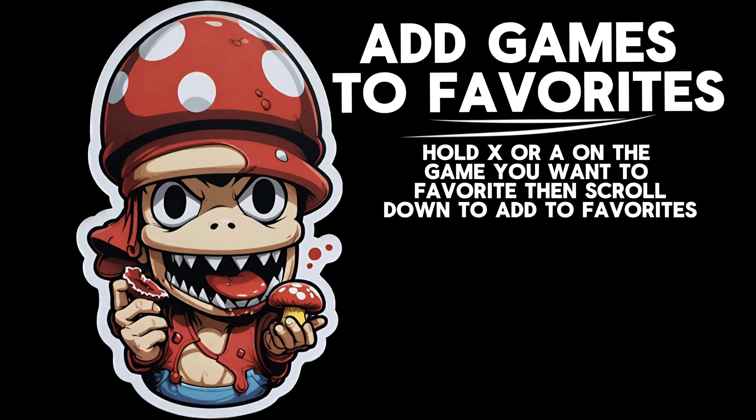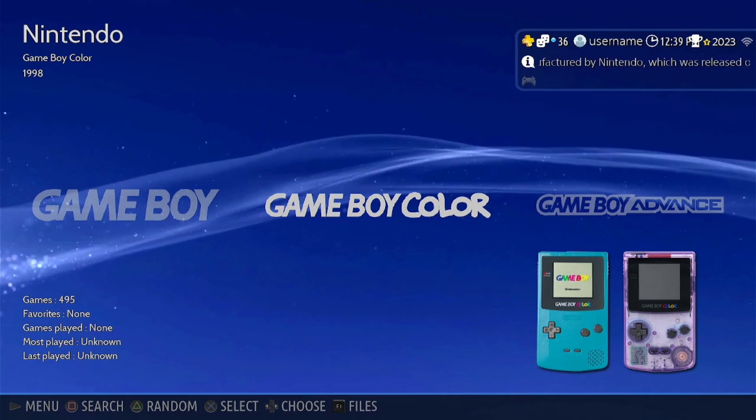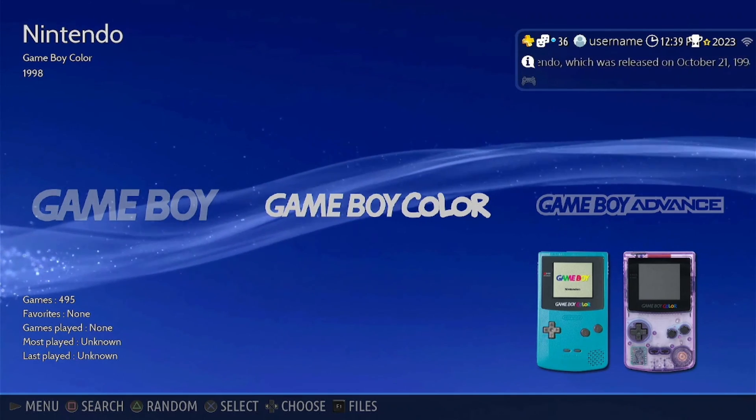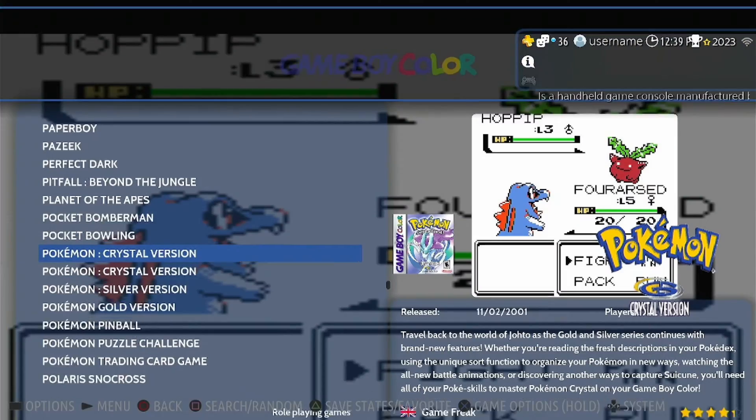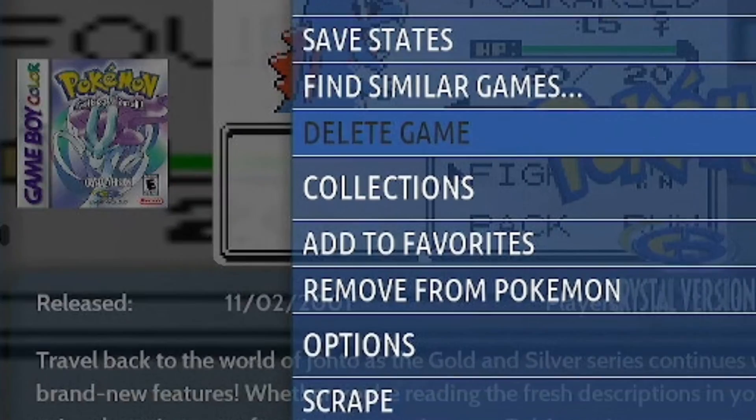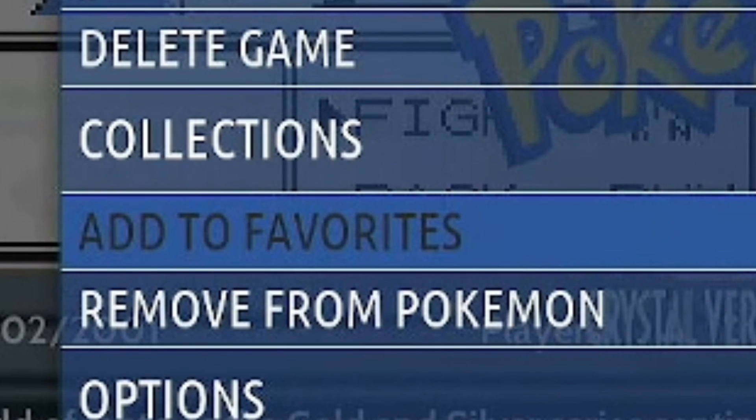Going back into that same individual game settings menu will show you that you can add games to your favorites from there. And then that will add a custom collection onto your Batocera home screen that's called favorites. And then you can add as many games you'd like into there.